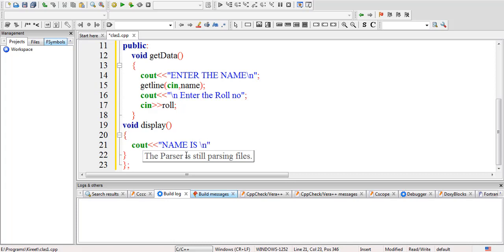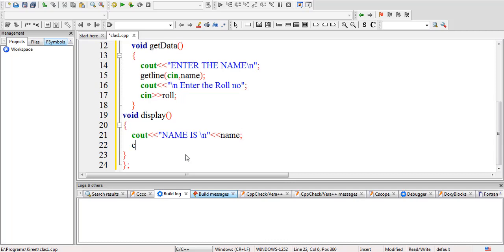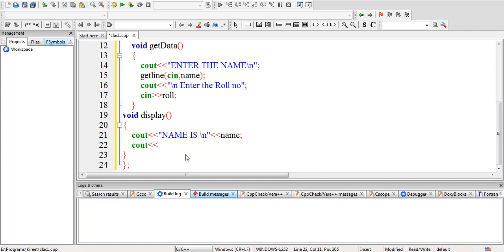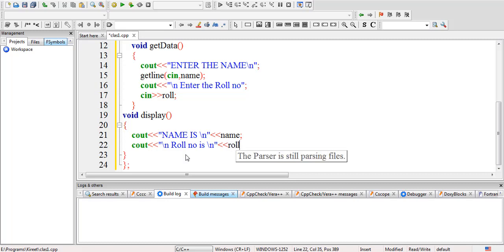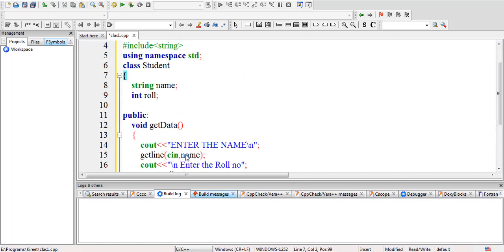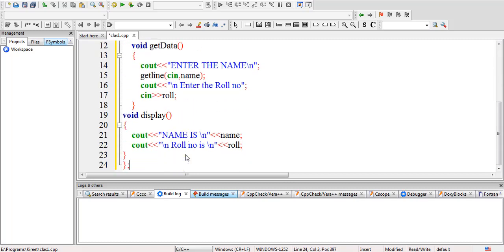Again I'll write cout, here I'll write 'Roll number is' slash n, roll. So this thing is completed - the class definition, the class declaration has been completed here. We have defined all the functions inside this class.